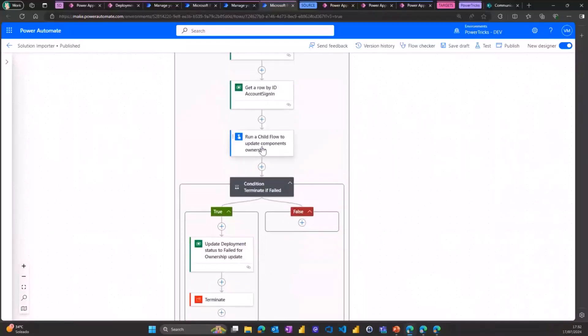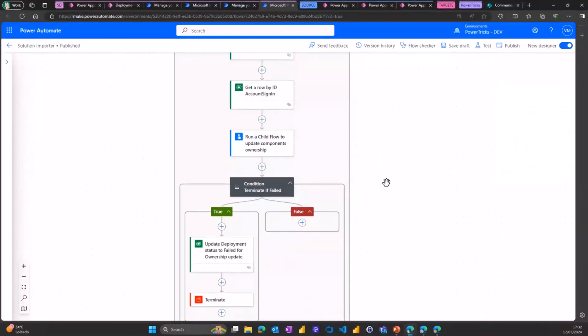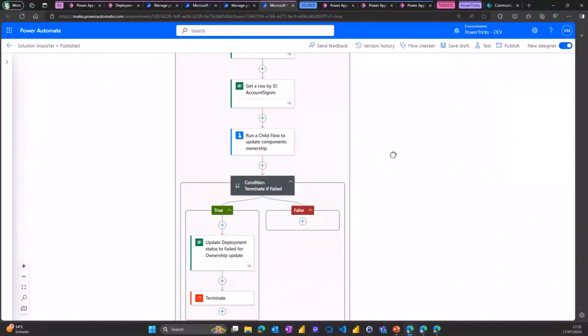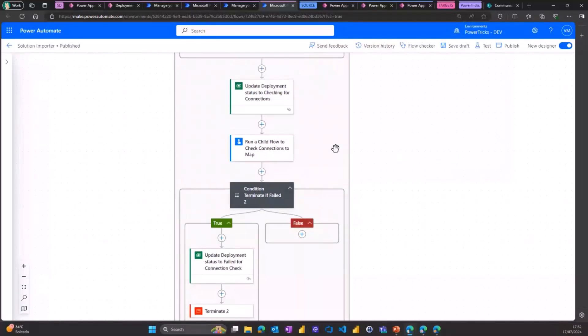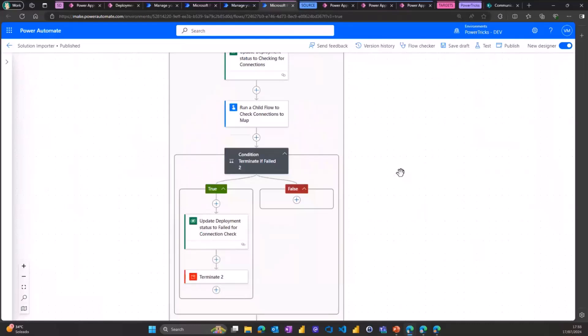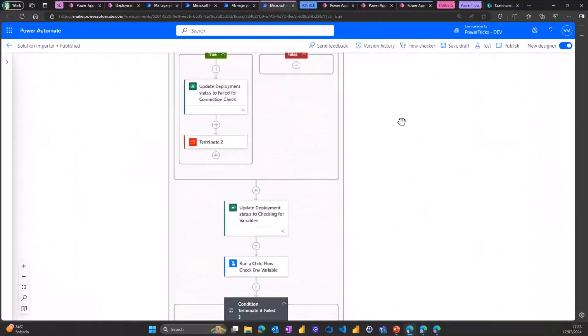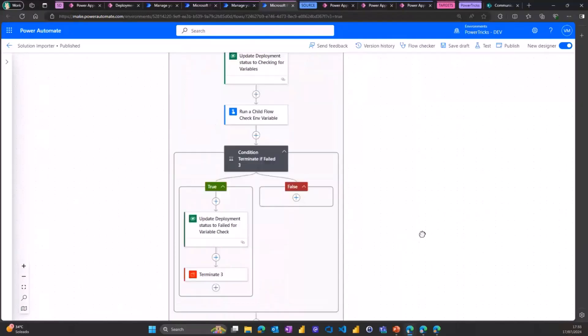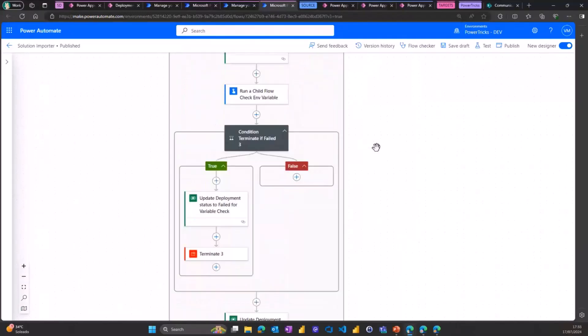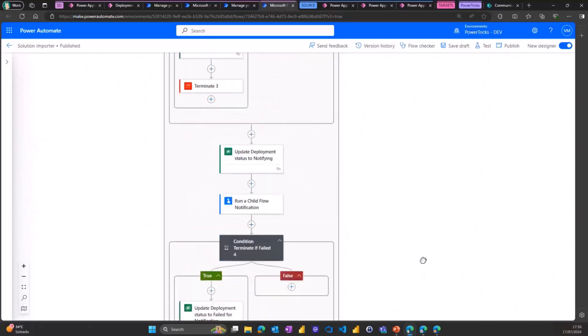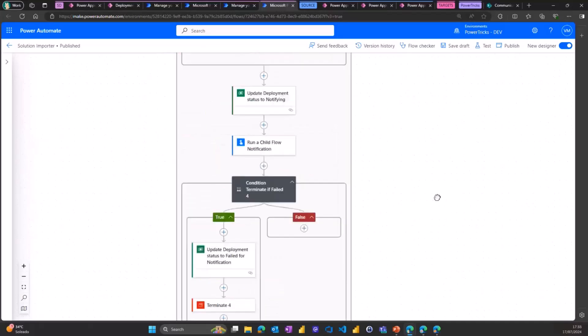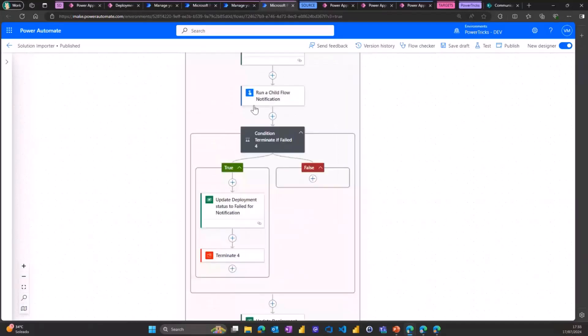And then it will do a bunch of things. First, it will run a child flow to update the ownership of all the underlying components of that solution to set them to the right owner that we defined, the target owner on the environment. Then it will run another child flow, which will check if there is any connection references in that solution after the import that is not mapped to an actual connection in the environment. Because if that's the case, we want to make sure those are mapped so that the flows can run successfully. This will typically be needed during the first import before any mapping has ever been done for those connection references. Another child flow will do the same for the environment variables to identify if there is any environment variable without a value on that solution in the target environment so that it can be remediated. And finally, the last child flow will run to notify all the relevant users to let them know about the deployment and if there's any mapping needed to finish the setup of the solution.